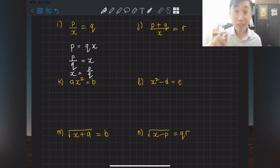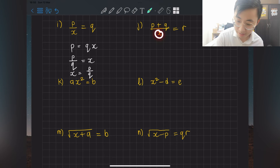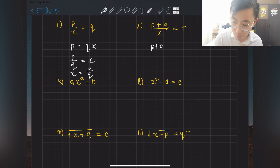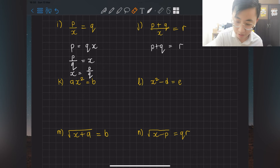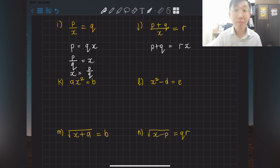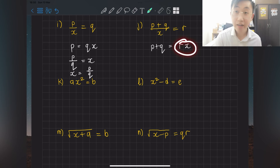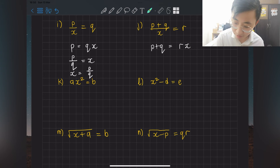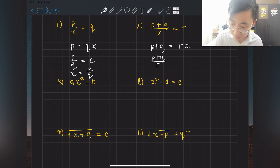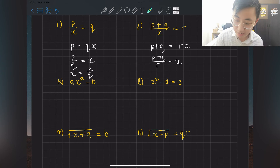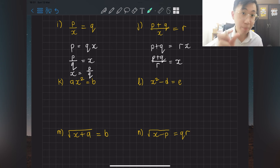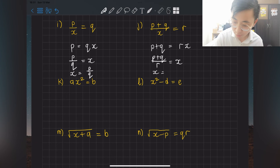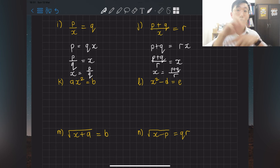For question j: kick x towards the other side — you get p + q = rx. Side by side means multiply, so bring r to the other side becoming divide. So p + q divided by r = x. Rewrite with x on the left hand side: x = (p + q) over r.